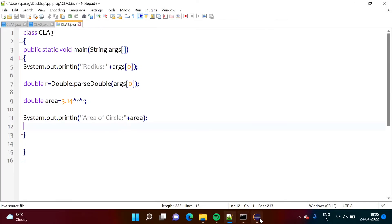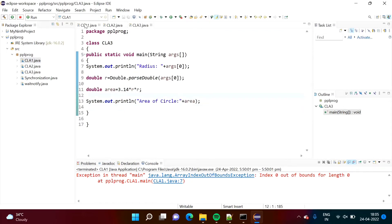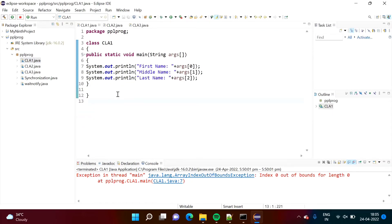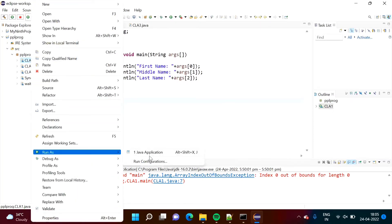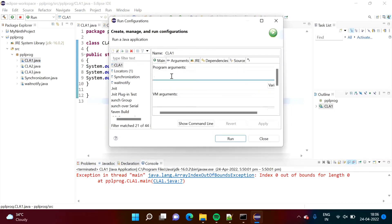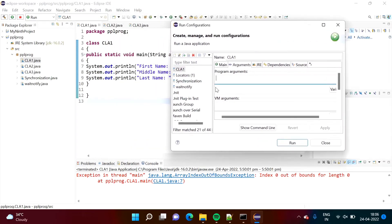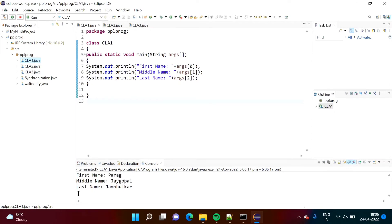Now the same thing we can do in Eclipse IDE. The same programs are written here — CLA1, CLA2, CLA3. To pass arguments in Eclipse IDE, right-click on CLA1.java, go to Run As, and select Run Configurations. Here you will get a menu with an Arguments tab, where we pass the arguments. In this program we pass first name, middle name, and last name — so I am passing Parag Jaygopal Jambulkar. We run it, and we get first name Parag, middle name Jaygopal, last name Jambulkar.